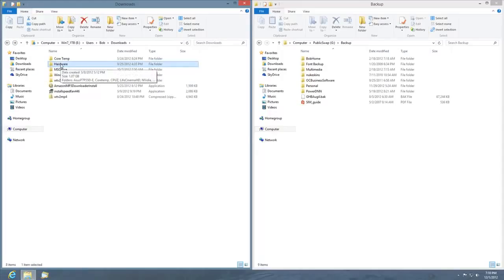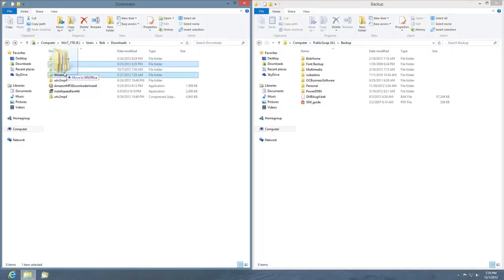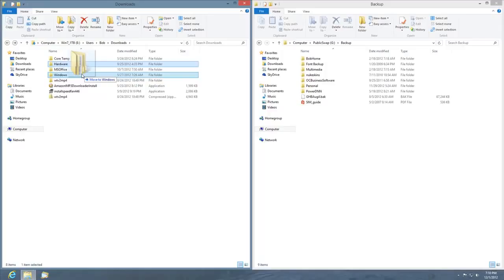If I want to move this somewhere else, for example dragging it into this directory, you'll notice it says move to Windows because it's on the same hard drive. Windows assumes you want to move when you're on the same hard drive. I can override that by pressing the Control key and it'll make a copy instead.